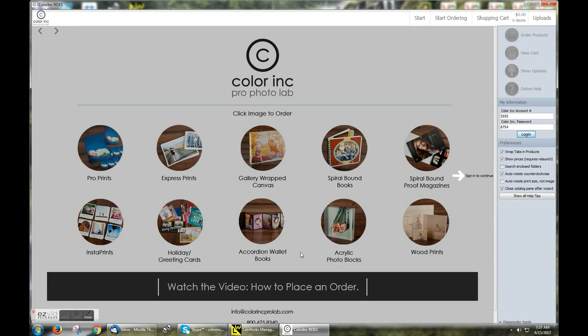Hello, this is Eric over at Color Ink, and today I'll be showcasing how to place an order through the Color Ink Grows ordering platform.